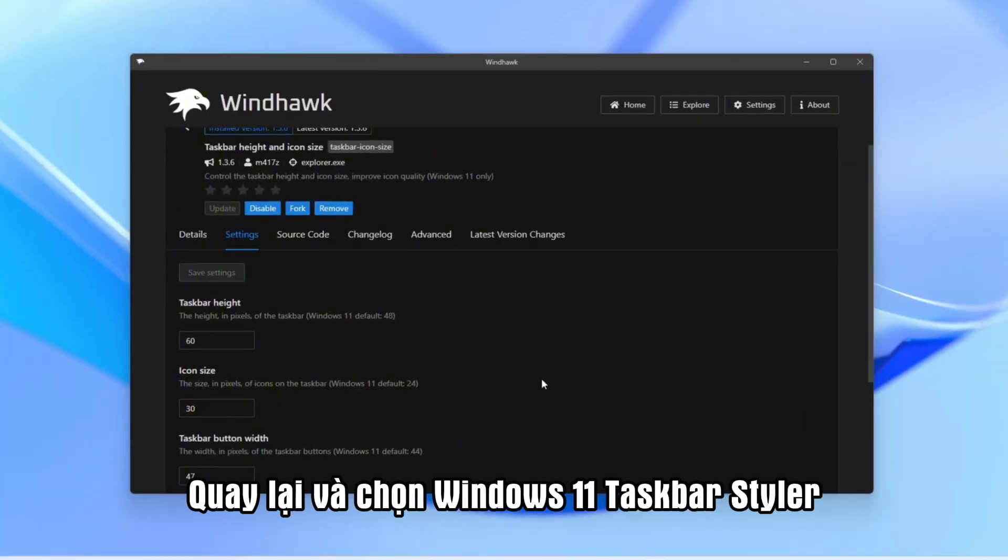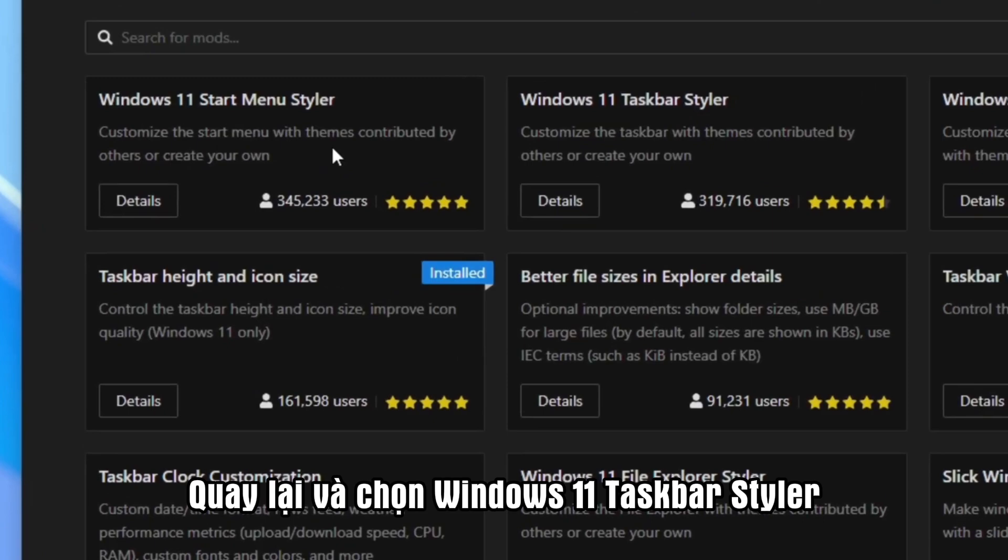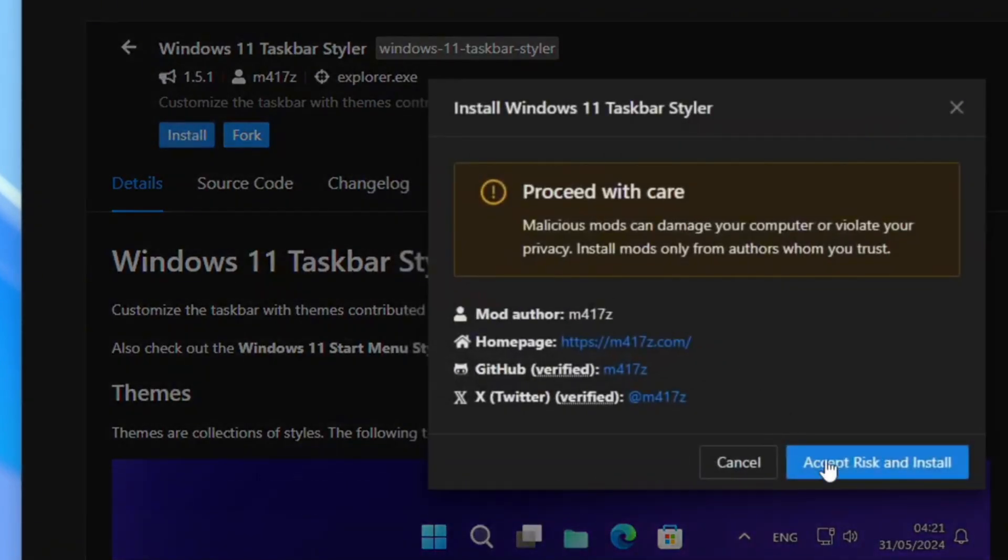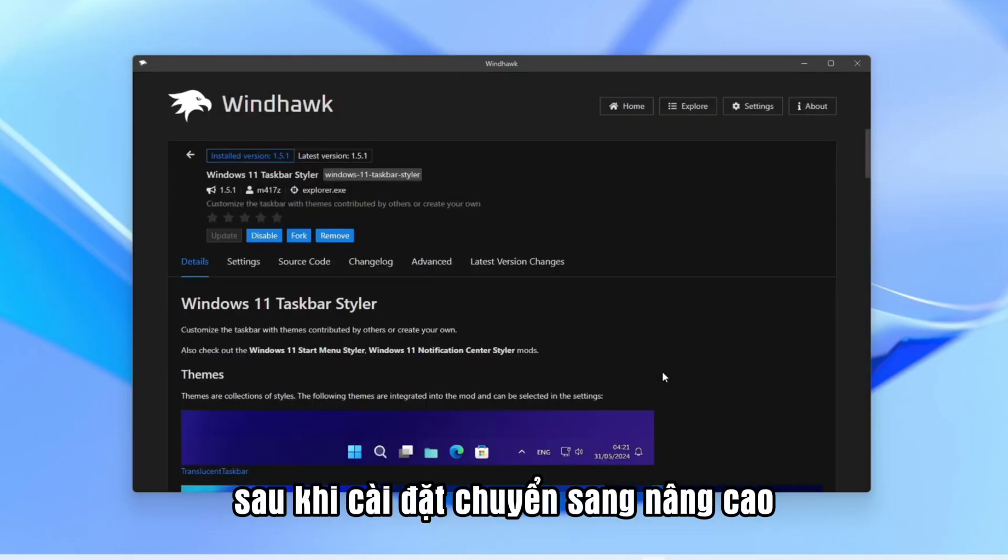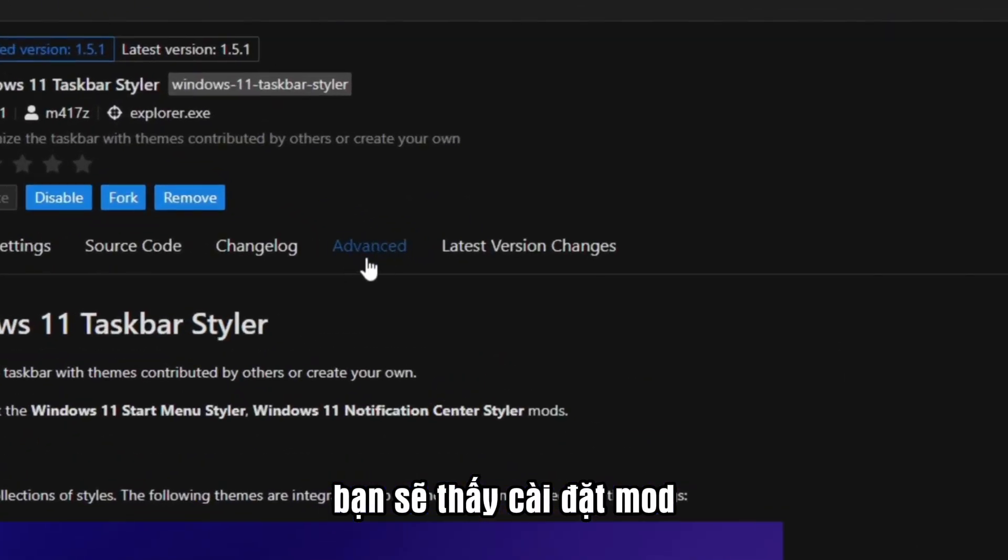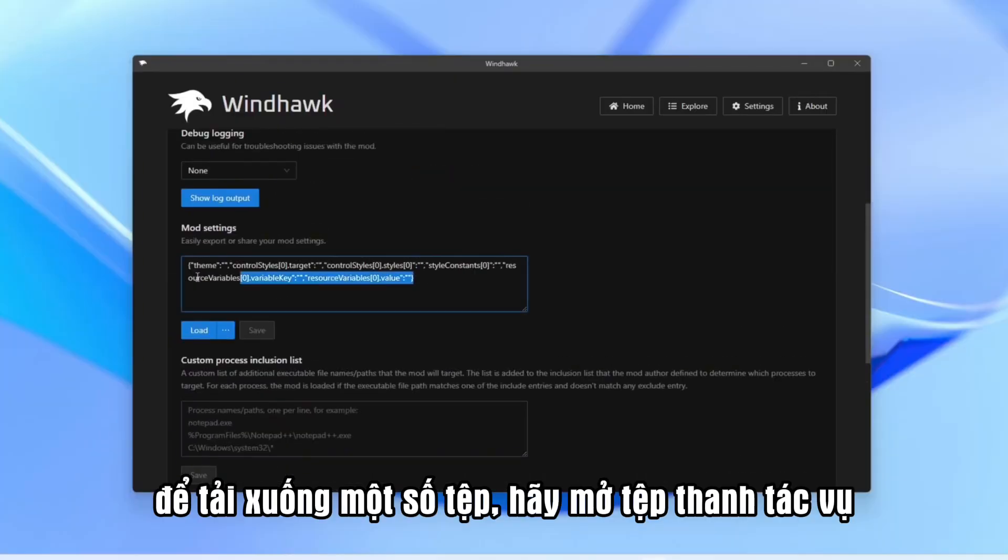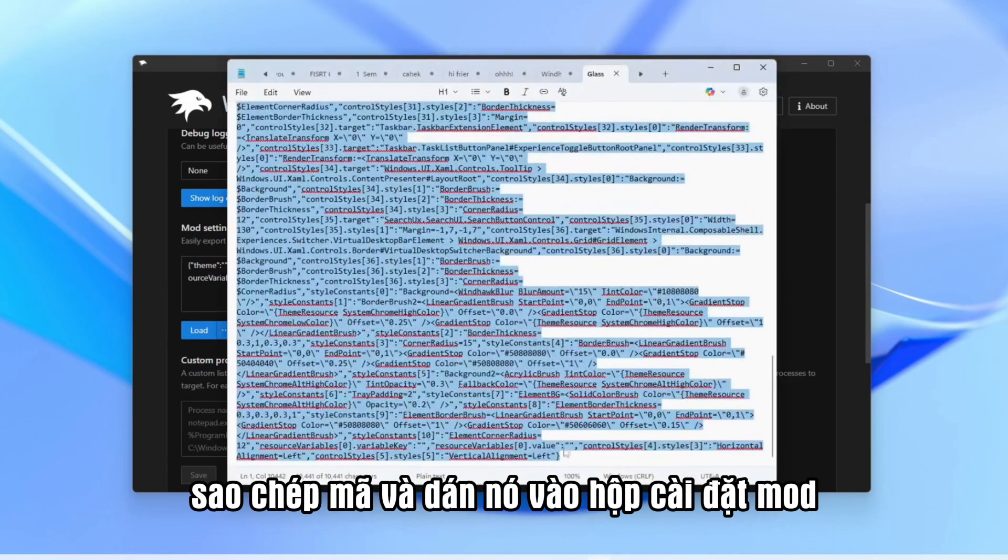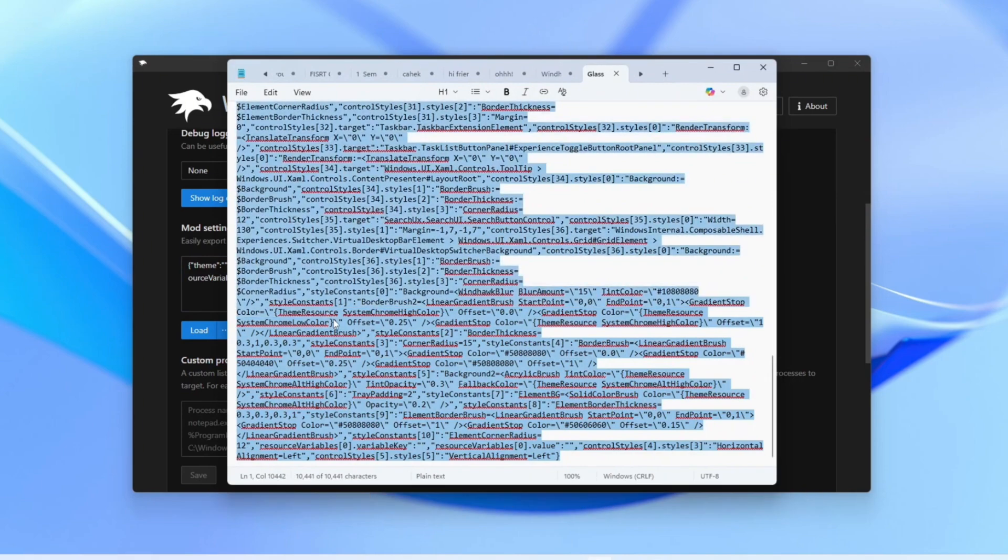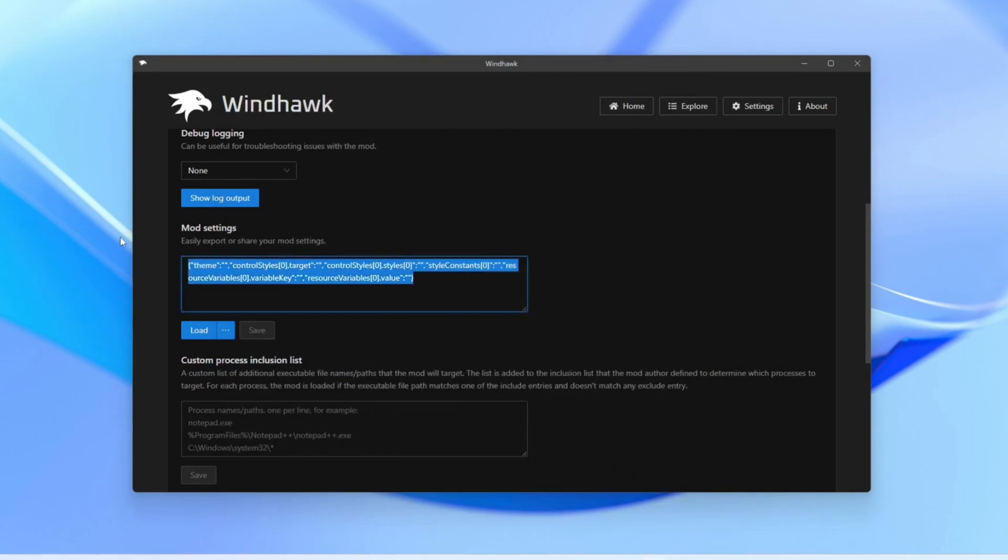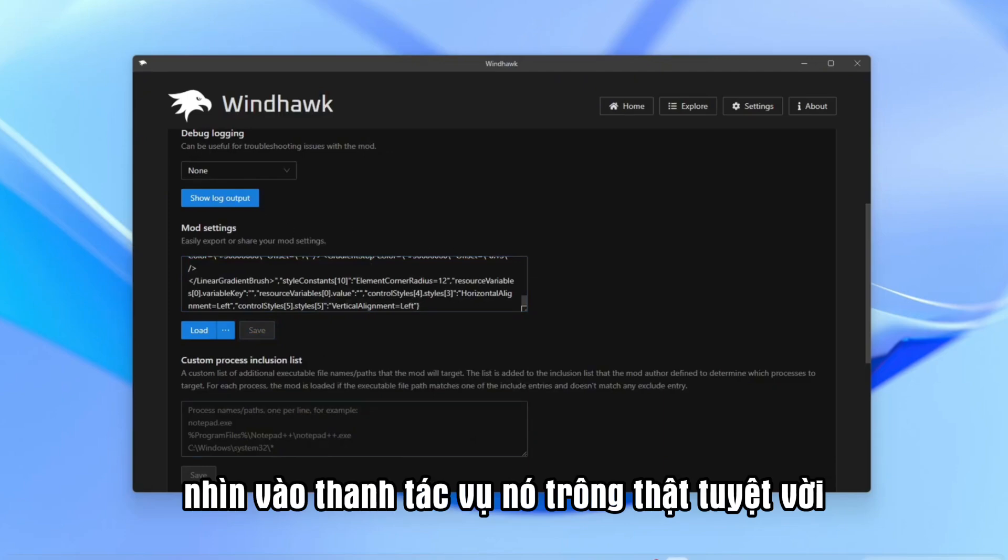Now go back and select Windows 11 Taskbar Styler. Open it and install it the same way. After installation, go to Advanced. You will see Mod Settings. I have given a link in the description to download some files. Open the taskbar file, copy the code, and paste it into the Mod Settings box. Click Save. Oh, look at the taskbar.